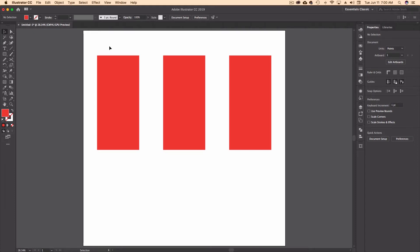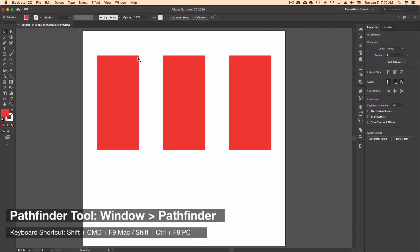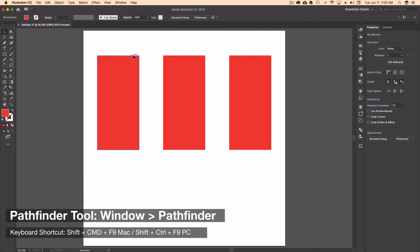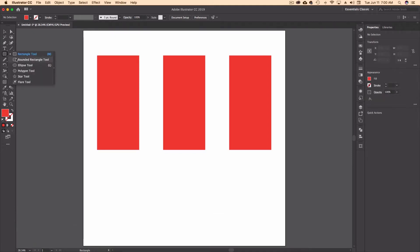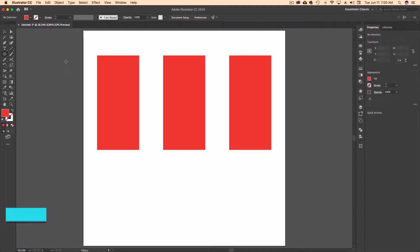So I went ahead and opened up Adobe Illustrator, and I drew out three rectangles on just a brand new artboard. This first method that I'm going to show you is going to use the Pathfinder tool. So in order to do that, I need to think about how I want to round these off.